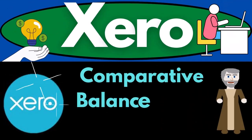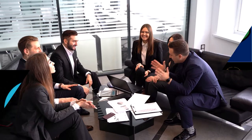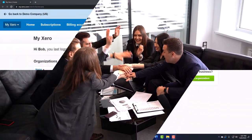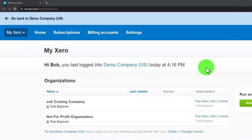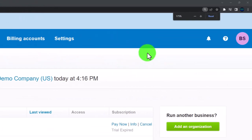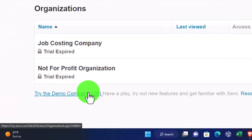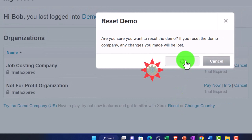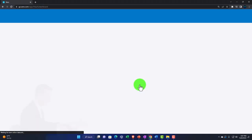Xero accounting software comparative balance sheet creation. Get ready to be an office hero with Xero. Here we are in our custom Xero home page, set up in a prior presentation. We're opening the demo company using the reset button, resetting the data and opening the demo at the same time.